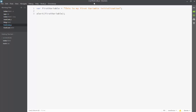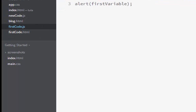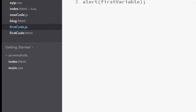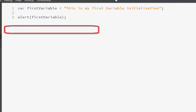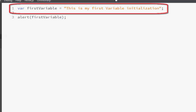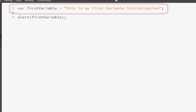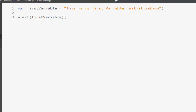We wrote a code that we named as firstcode.js, and we declared a variable, we assigned a value to it, and then we printed that variable's value on the browser, and we've seen how browsers react when we want to print a JavaScript code. So let us now analyze what this variable is, how this works, and why it is so important in the programming world.